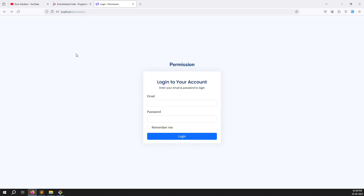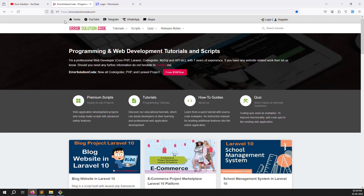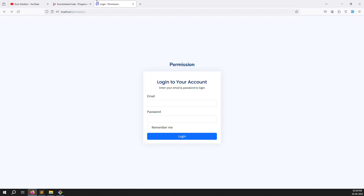If you are new to this channel or series, please subscribe and press the bell icon so you always get notified when we upload new content. Also, if you want to buy any script, just go to our official website errorsolutioncode.com.